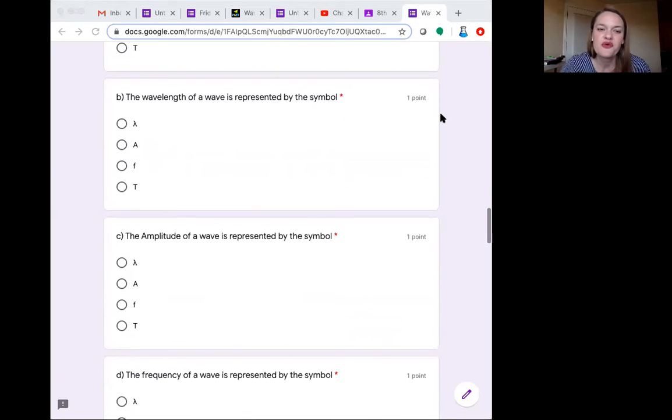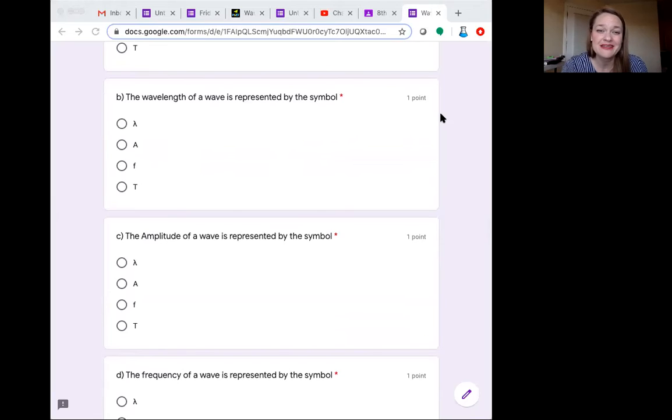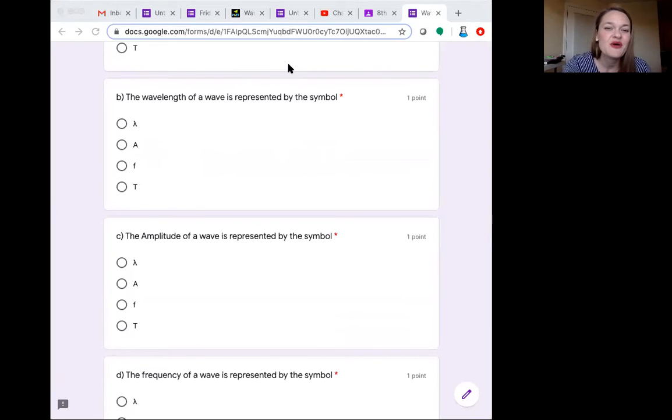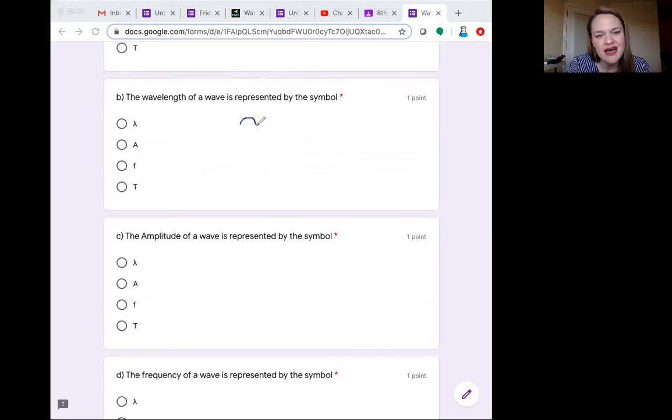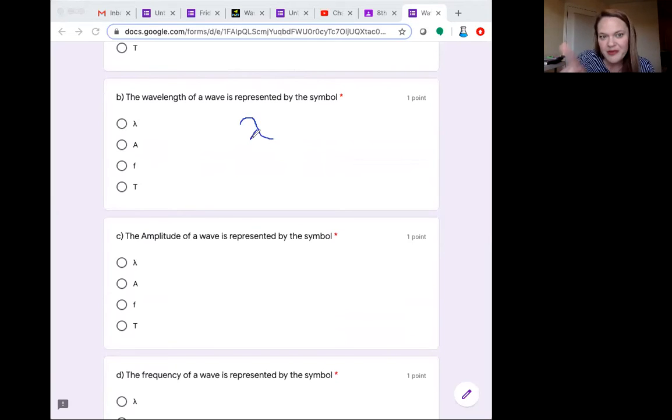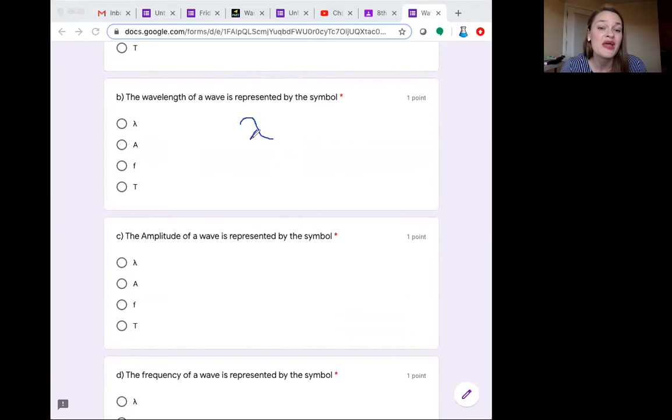For B, the wavelength of a wave is represented by this symbol. Wavelength is the symbol lambda. Remember, it looks kind of like a wave. It has that little wave bit and a tail. That is wavelength.